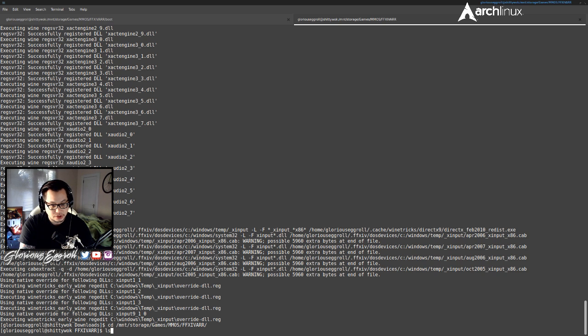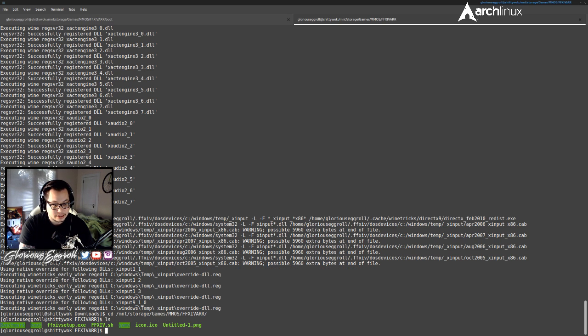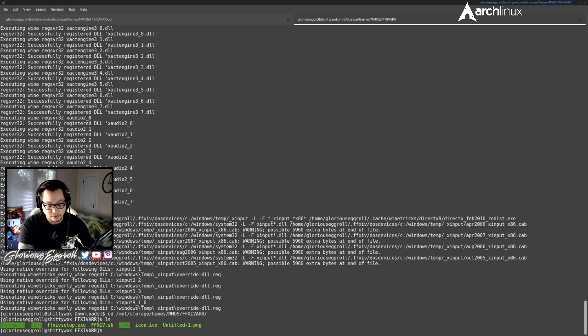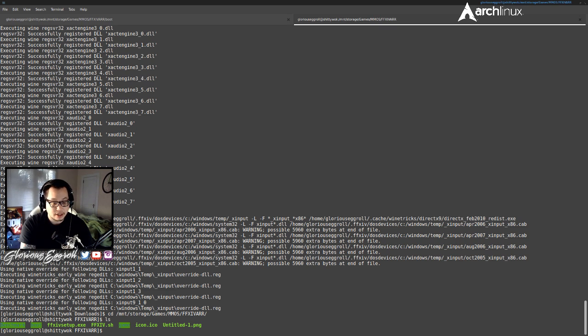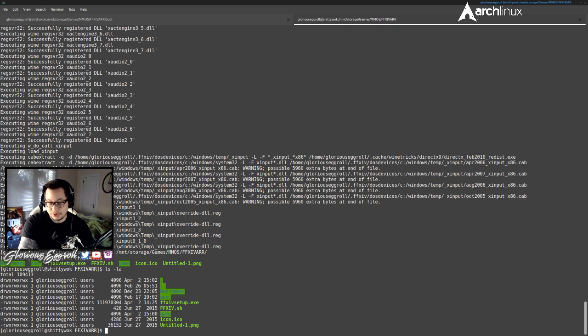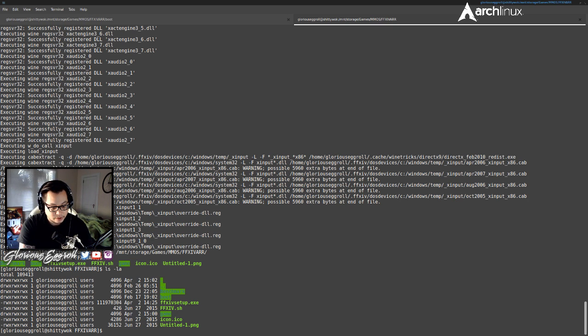So once you do that, you'll do ls and that'll list all the folders there. Now, for those of you who wanted to know earlier how to view hidden folders, there's no hidden folders in here, but the way to do it is you ls -la. And that will list it like that, but it'll list all the invisible folders. So that's an easy way for those of you new to Linux who need to know that.